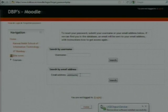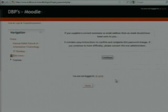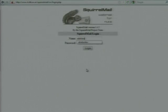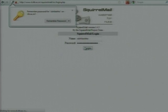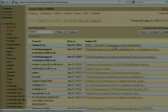I am giving an email address. If you log into your email, then you can see a message from the Moodle admin.